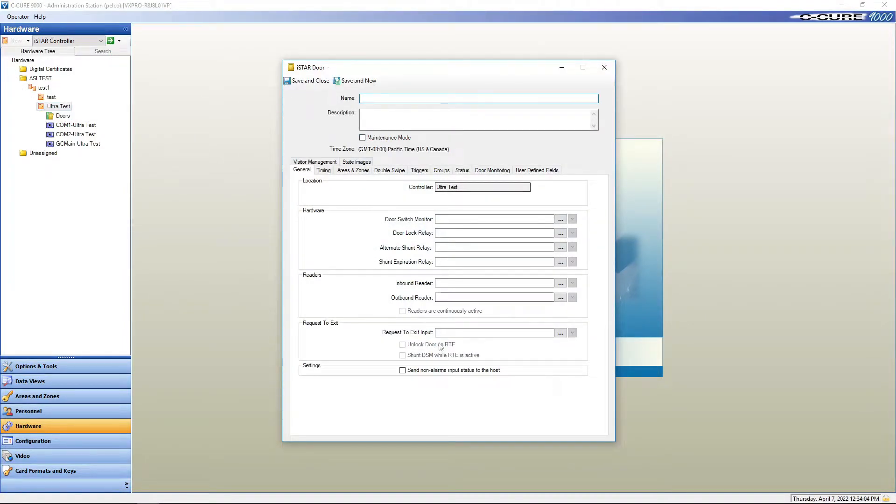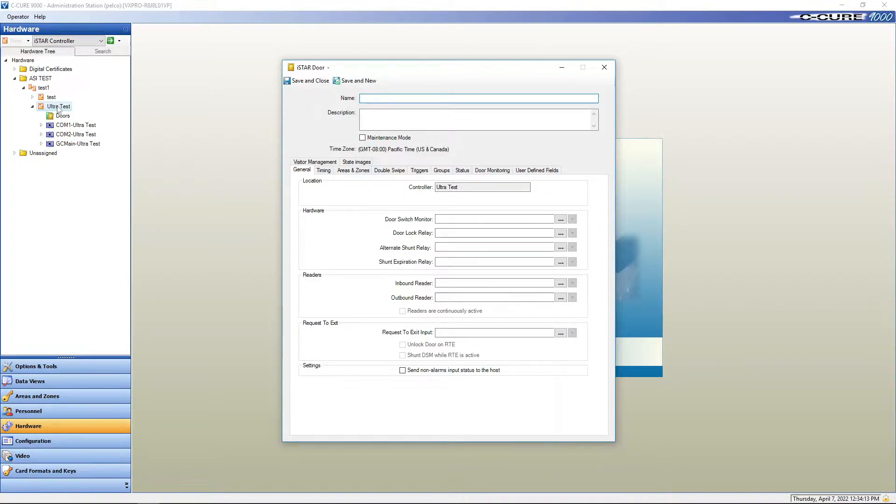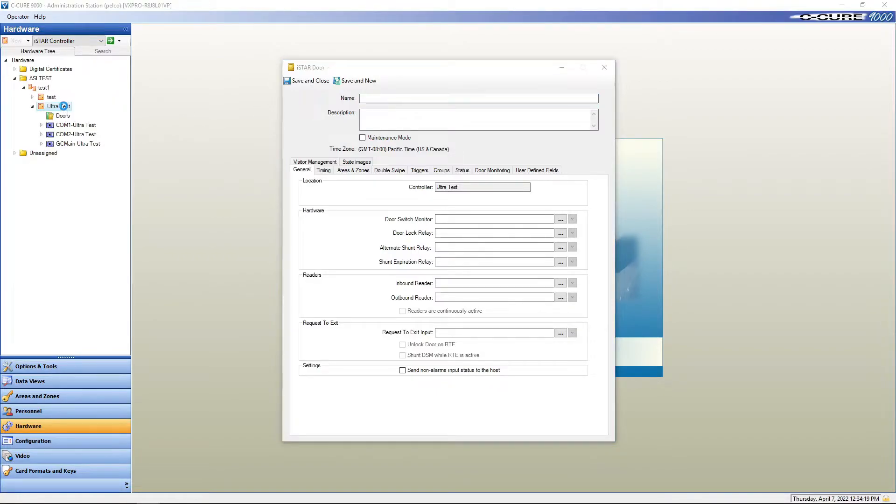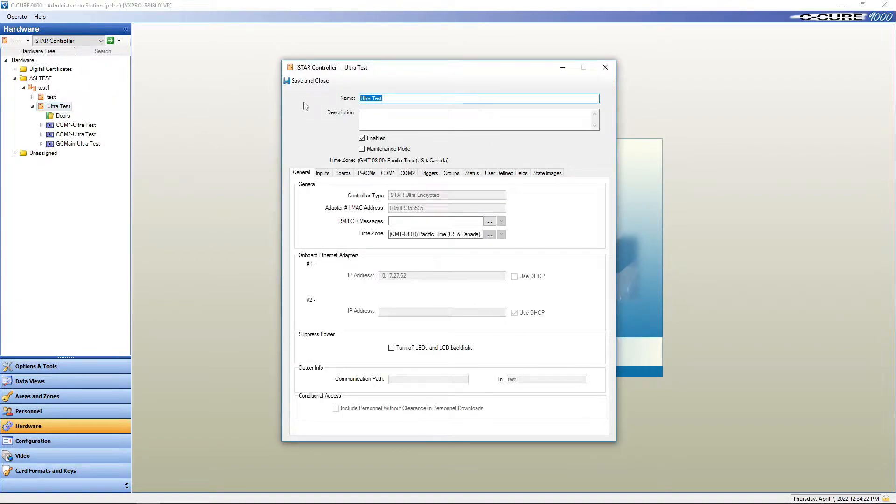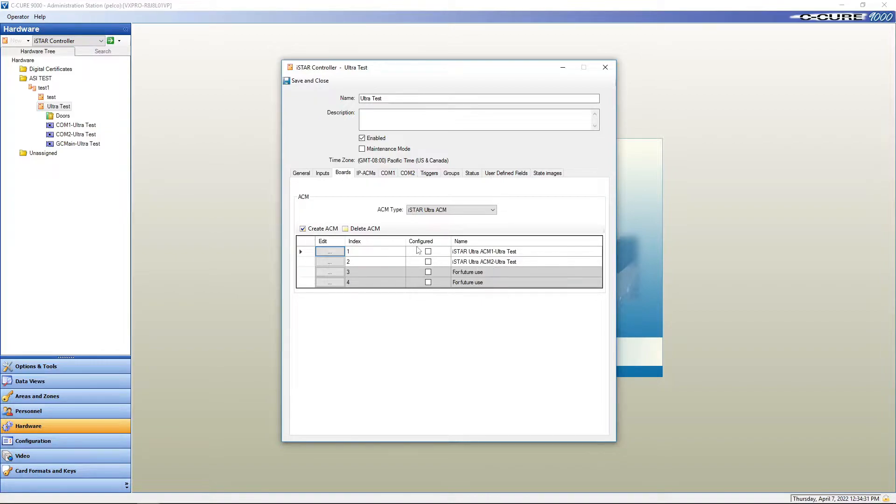In this page, this is where we're going to name the door that we want to use and we're going to associate all of our points that we have to put into our ACM. Before we go on this page, we're going to double click I-star controller and we're going to go to boards. As you can see, an I-star ultra can handle up to two ACM boards.